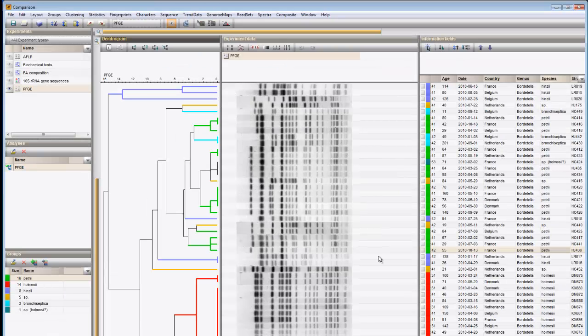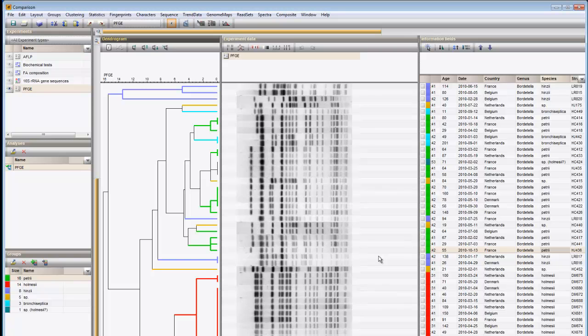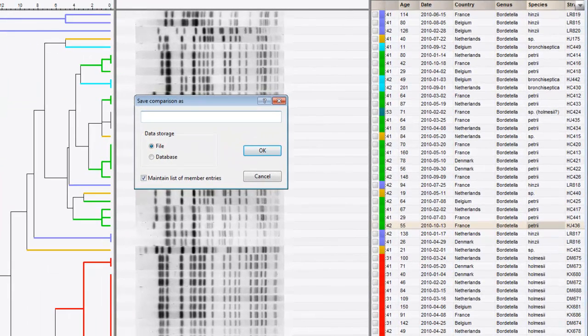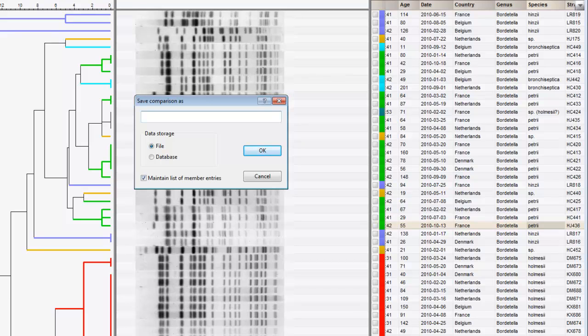Finally, I can save a comparison with all calculated dendrograms, defined groups, and display options set using the Save button. In case of a new comparison, a Save As dialog pops up, prompting me to enter a name. I can choose to save the comparison locally as a file or within the database.